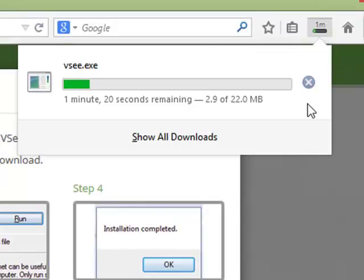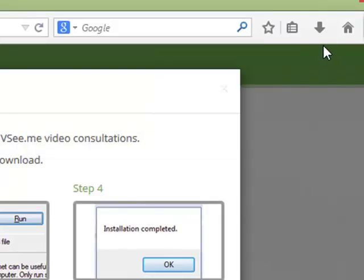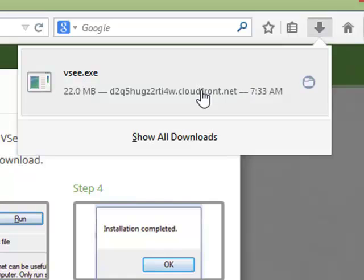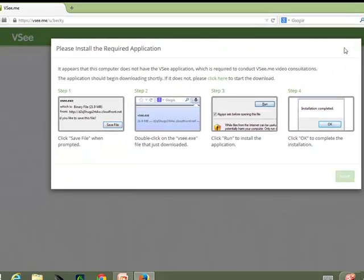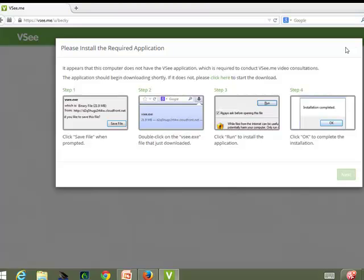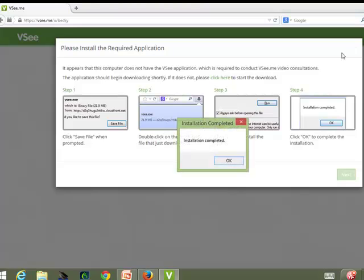When the download is complete, click on the downward arrow icon on your browser and click VSee.exe to install VSee. Click OK when the installation is complete.